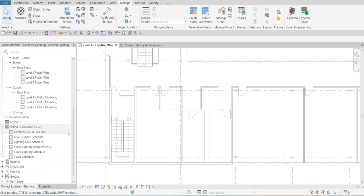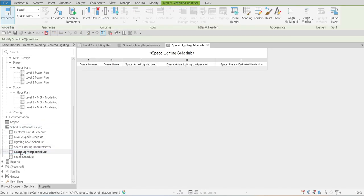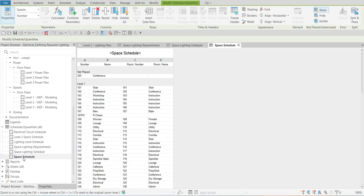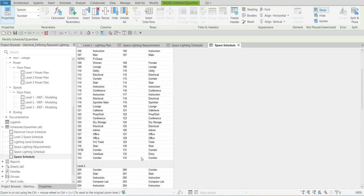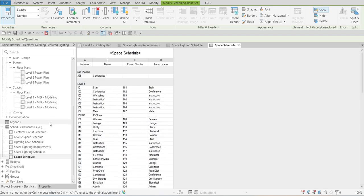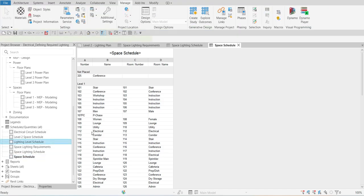So that's it. If I check my schedules here, I have the Space Lighting Schedule and the Space Schedule. The one that we created is the Space Lighting Requirements schedule — and there it is with all the data we entered.